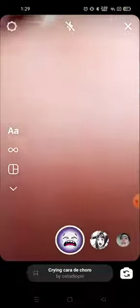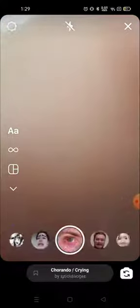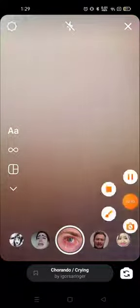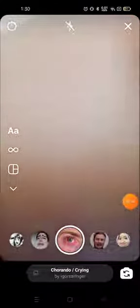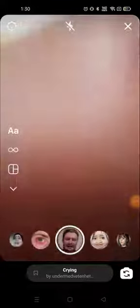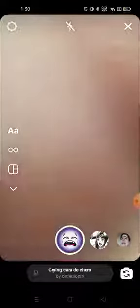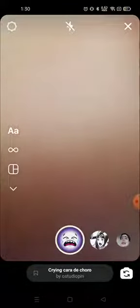Not only this one, but you can try a lot of crying face effects — this one, this one, this one — whatever you want, you can try them out from here. You can make your own crying face reels and upload and share them on social media. That's all about these crying face videos.